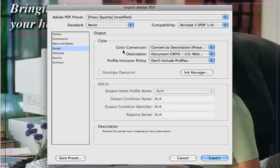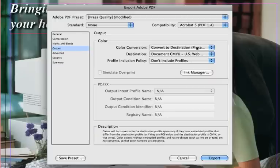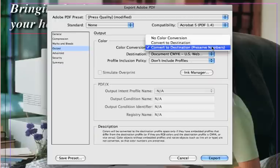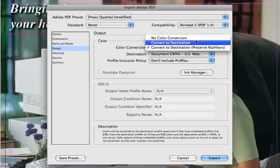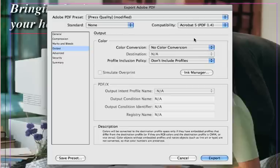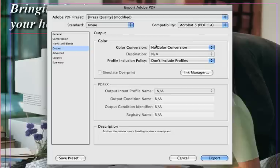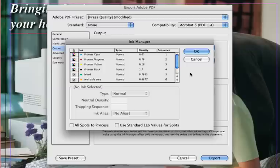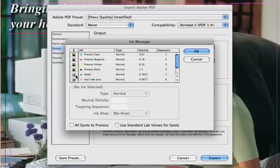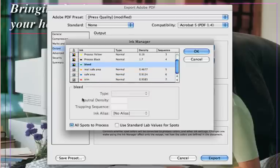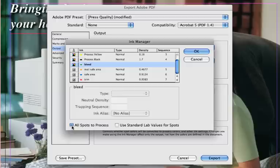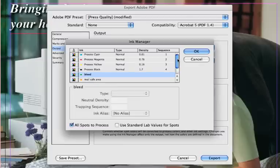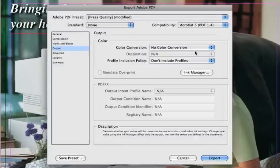Under the Output tab, change color conversion to No Color Conversion and don't include profiles. If you are submitting a standard web order, then click the Ink Manager button. If there are any other colors besides process, then check the All Spots to Process checkbox. This will convert any PMS or spot colors to CMYK. If you are placing an order that actually specifies a Pantone color, then it is okay to leave only that color as its own spot ink.